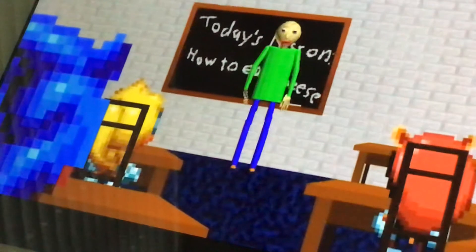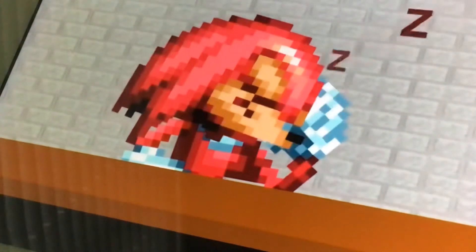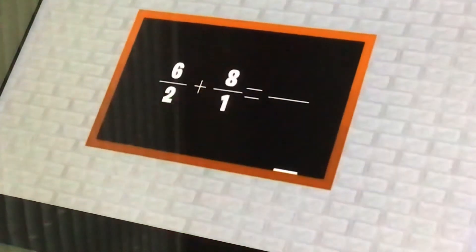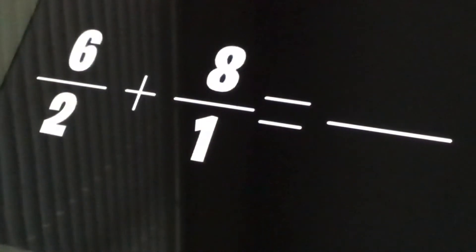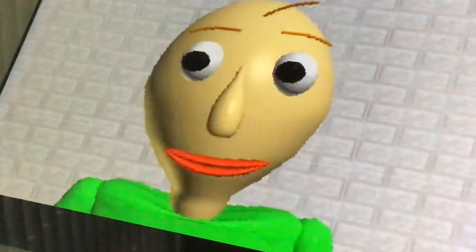Correct answer into the empty box. Press the enter. Problem one: this divided by two. Eight divided by one — equal. How do you say that?